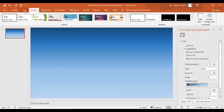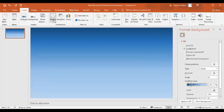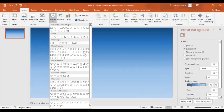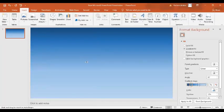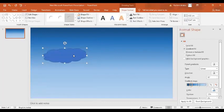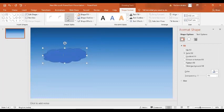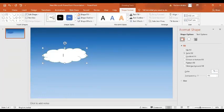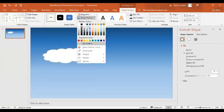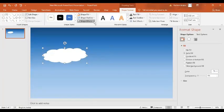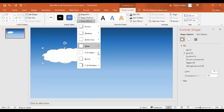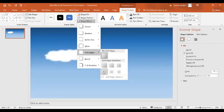Now I'm going to add a cloud. For that, I'm going to insert the cloud shape. So I'll go to Insert Shapes, then I will go to this cloud shape and insert it over here. Now I'm going to select the shape, choose the shape style, and set the outline to no outline. In the shape effect, I will select Soft Edge and set it to 10 points.